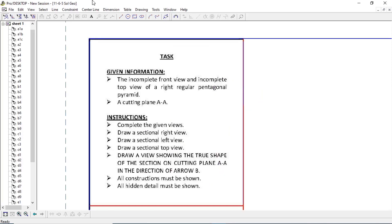You are given a regular pentagonal pyramid with a cutting line AA, and you have to draw three views: a sectional right view, left view, and top view — all three are cut. It's only the front view that's not sectioned. You also need to draw a view showing the true shape of the section, which will be an auxiliary view projected from cutting plane AA, perpendicular with the cutting line.